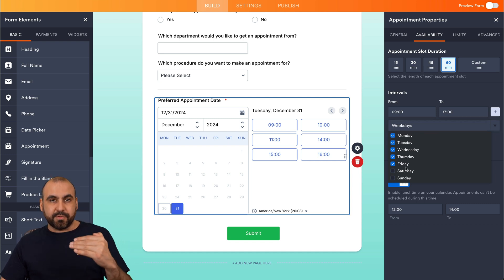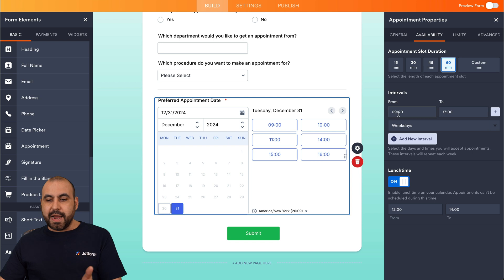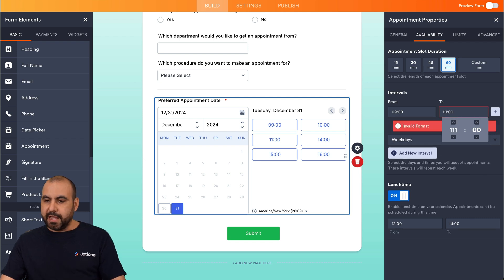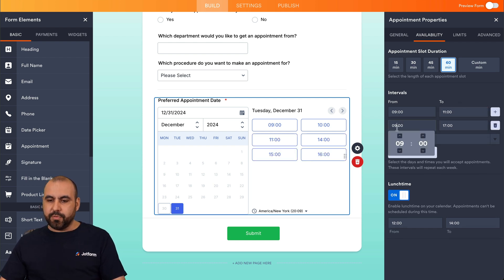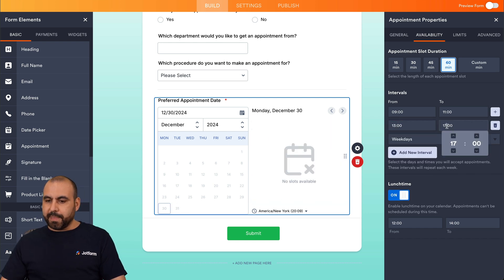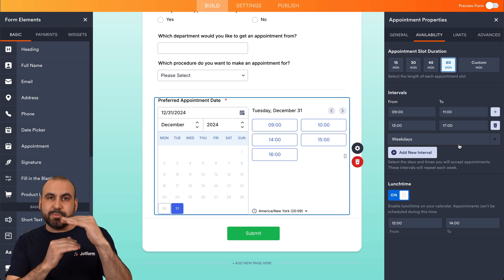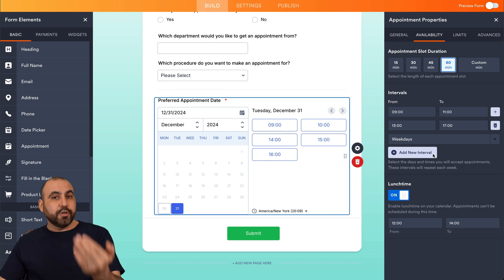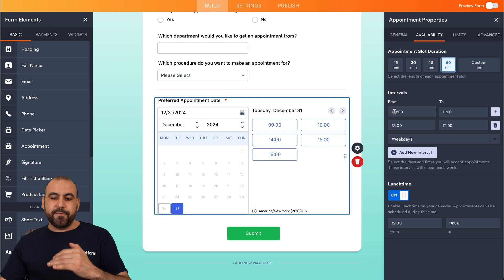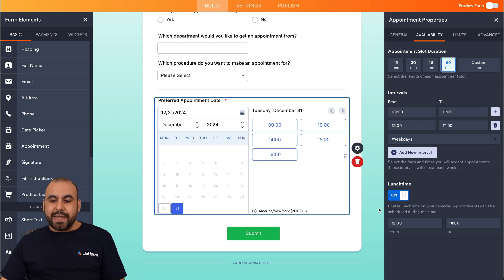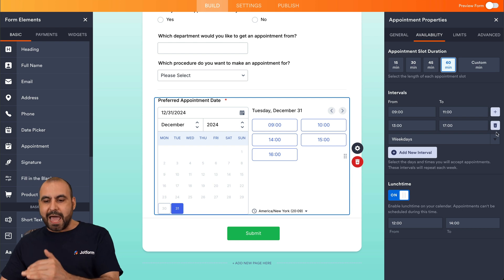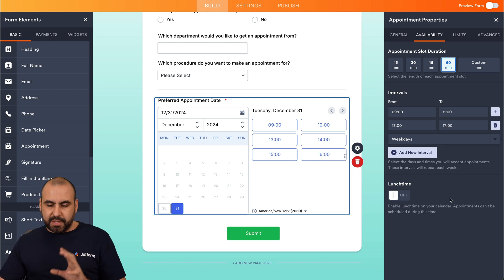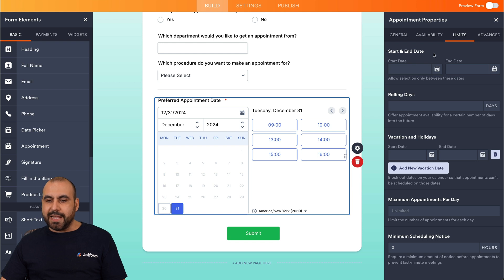Under Intervals, you can select weekdays and the days you actually provide consultations. You can create multiple intervals — for example, I'll set 9 AM to 11 AM, then add another interval from 1 PM to 5 PM, leaving a gap in the middle where no consultations happen so patients won't be able to book during that time. There's also a lunch time option as an alternative way to block out mid-day slots instead of using separate intervals.